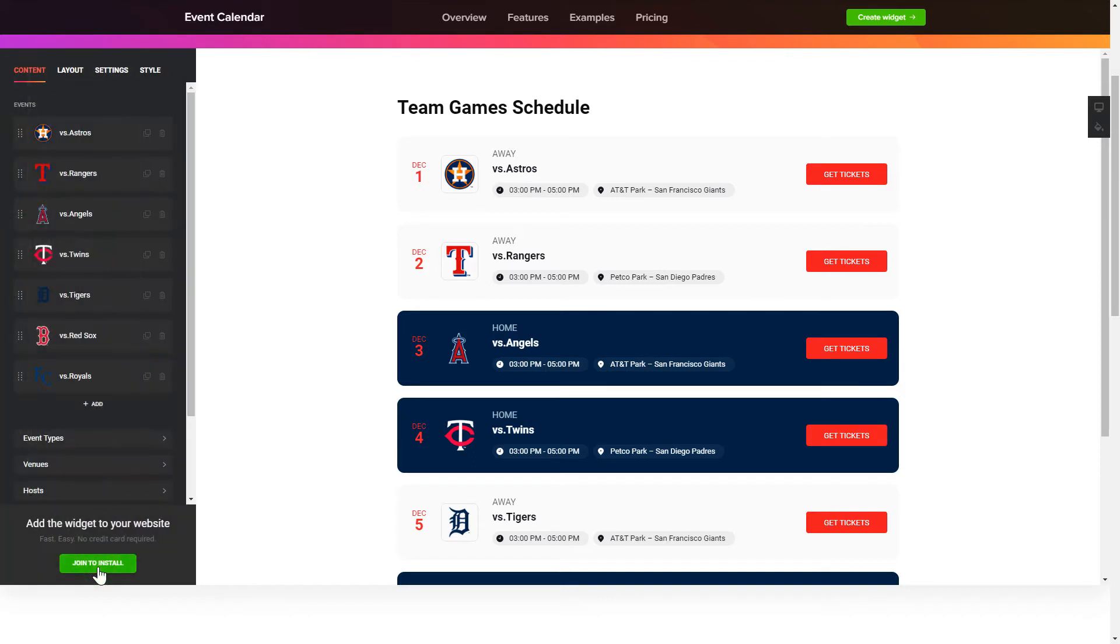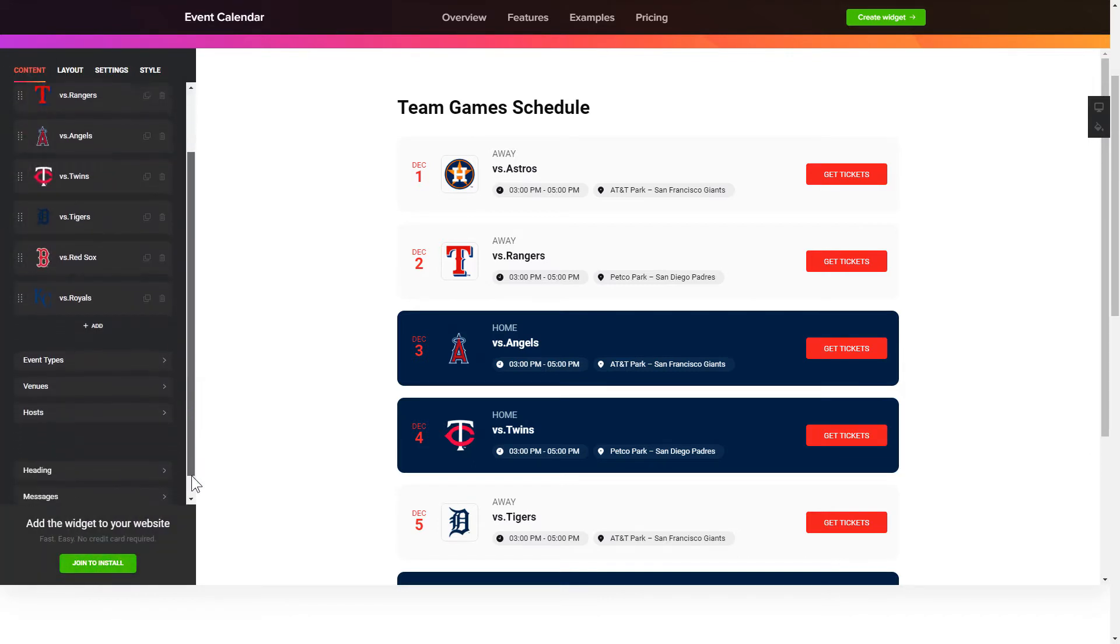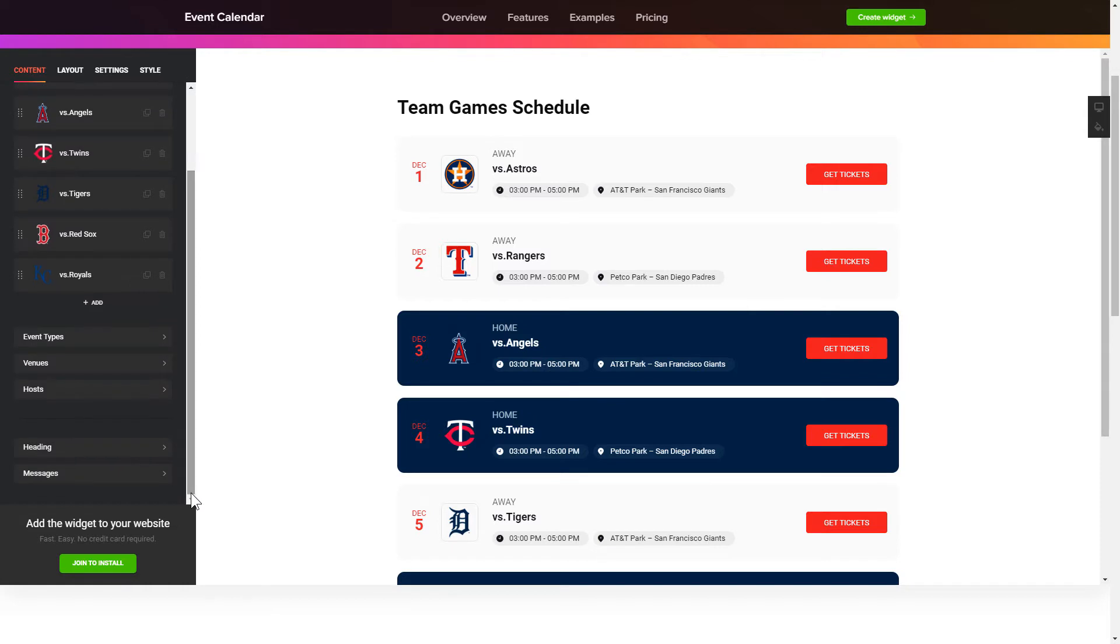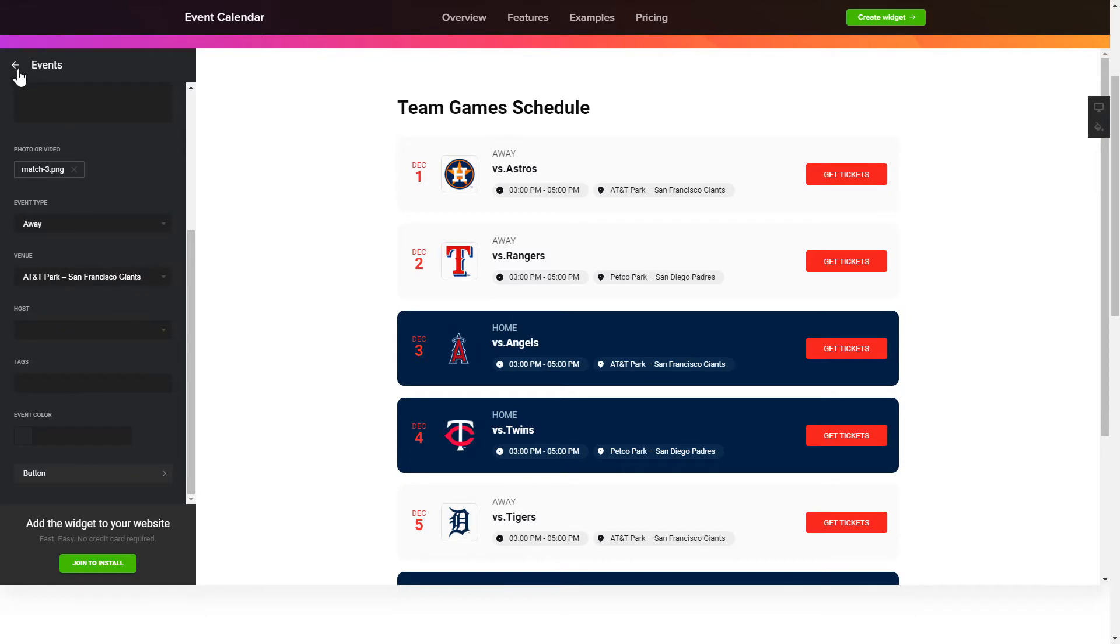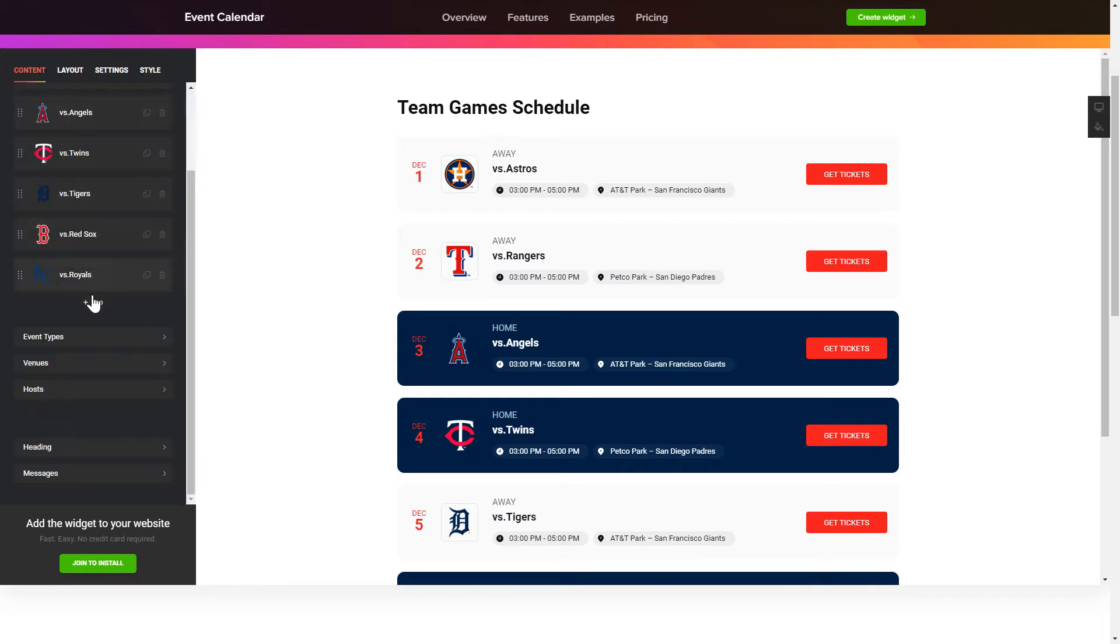To display your events go to the content tab. What you need to do is to replace the default events with your own new ones. Click on an event in the list and fill in the fields. You can remove the events you don't need or add new ones.